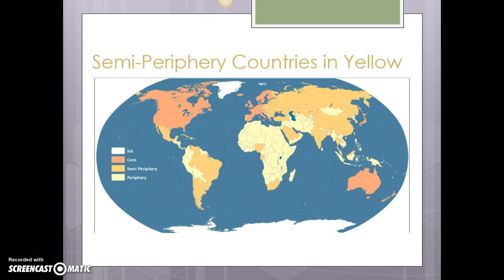Back at our map, the semi-periphery countries are in a golden-rod color. You see Mexico, Brazil, Chile, and Argentina. You see pretty much all of Eastern Europe, and China and India fall in there too. A big exception I want to draw your attention to in Africa: we've got South Africa at the bottom, a couple of smaller countries — one of them is probably Kenya — and some towards Northern Africa near the Sahara Desert. But you can see that for the most part we're looking at large regions, not isolated countries.